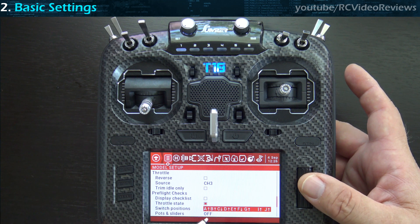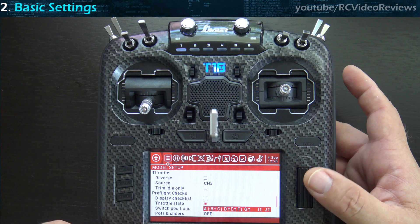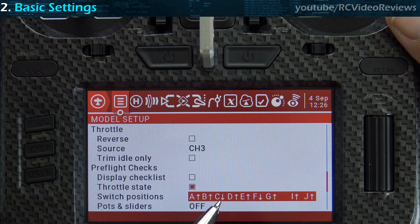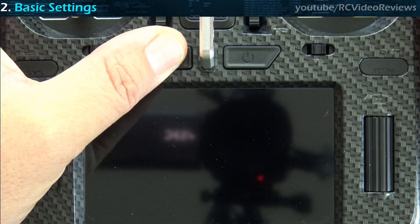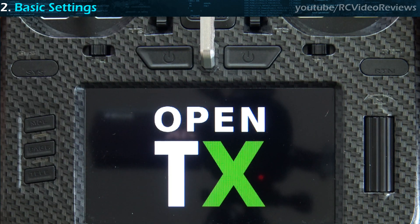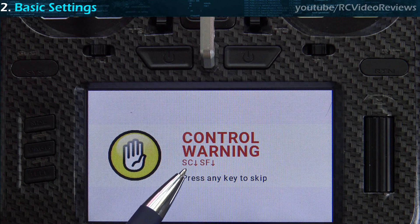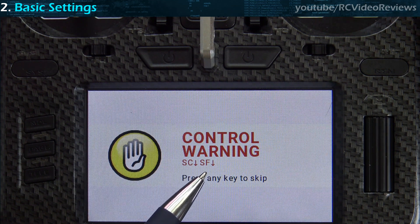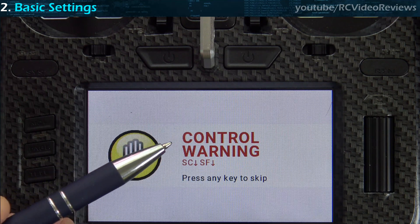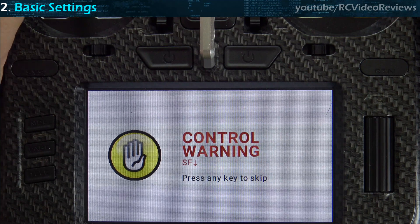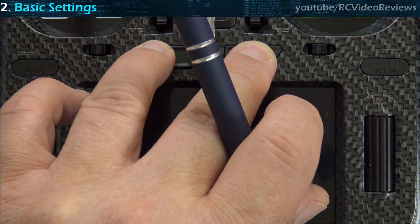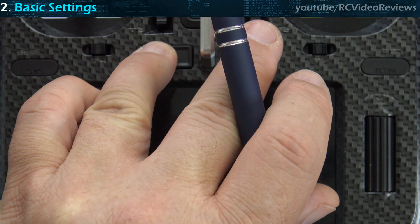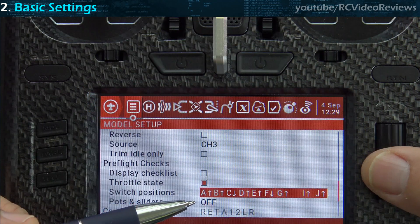You can see the C switch now has an arrow pointing down and the F switch has an arrow pointing down as well. If I move those switches so they're not down, then turn off the radio and restart it, you'll see a switch warning for SC and SF — it's complaining that SC is not down and SF is not down. I'll put SC down and that warning goes away, then SF down and that warning goes away too. Now if I turn the radio on and off again with those switches in the correct position, those warnings should be gone.